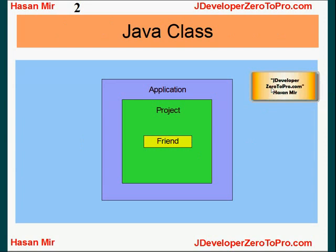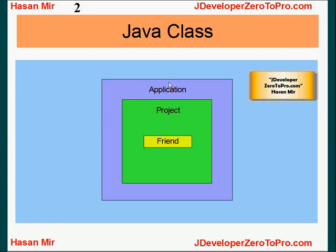As you already know in JDeveloper you can't create standalone Java classes. First you have to create an application. Within the application you create a project and within the project you create one or more classes. So that's what we're going to do.